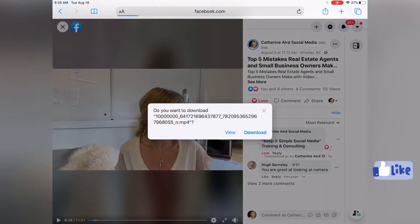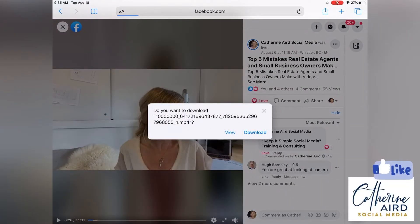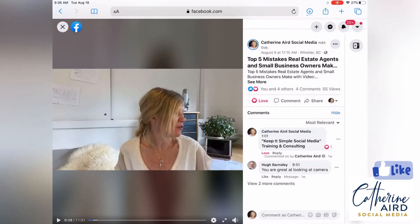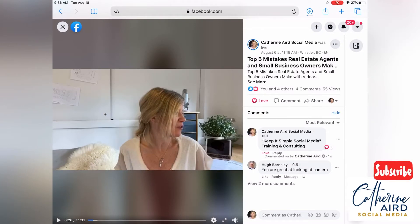Do you want to download this file? Now remember this name is like one million and bunch of numbers. So you go download. It's downloading in the back end.